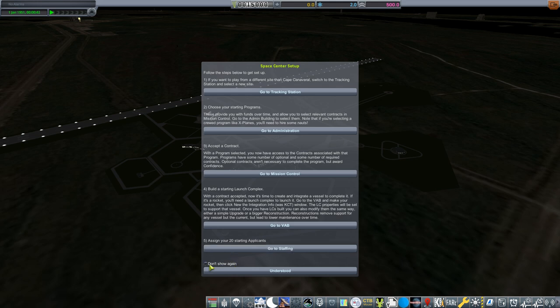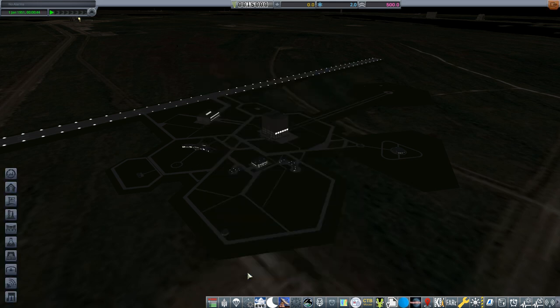We'll move on to this center glorious window. This window is actually great. This is the space center setup and definitely read through this as it guides you through a lot of the initial setup for RP1. But in the interest of brevity, I'm just going to click understood and speed through some of the more essential things you need to know.